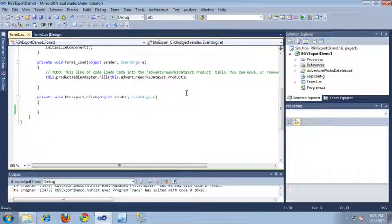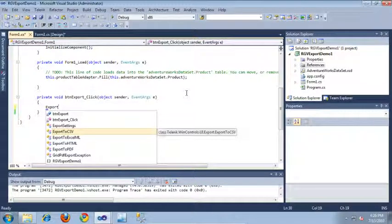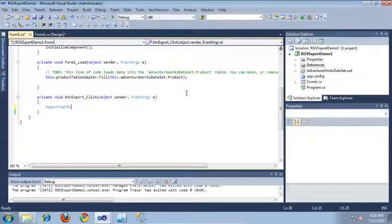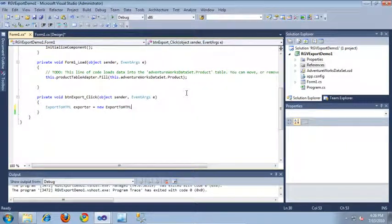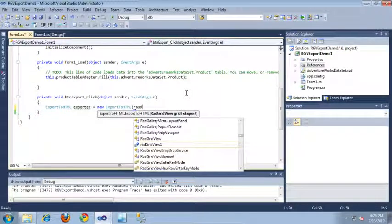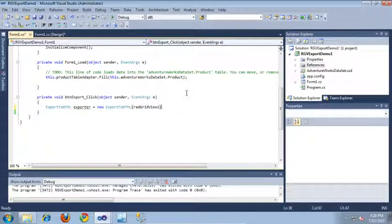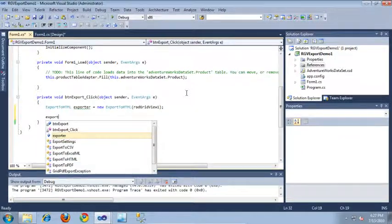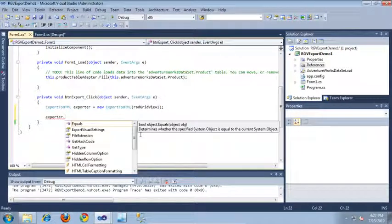To get started, I'm going to use a class called ExportToHTML, and let's call the object we create Exporter, and we'll create a new instance of it. It would like me to pass in a RadGridView — that being the RadGridView that I would like to export. So I'm going to pass in the RadGridView contained on our form. If we take a look at this object now, we can see that it contains a few different properties that we can set.